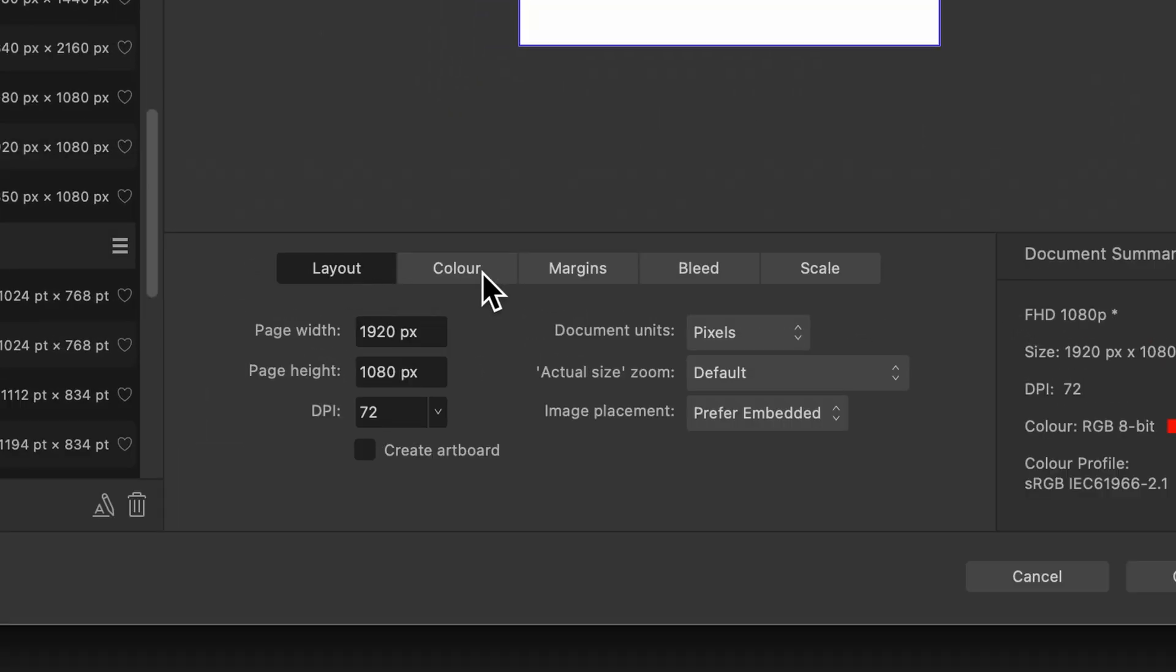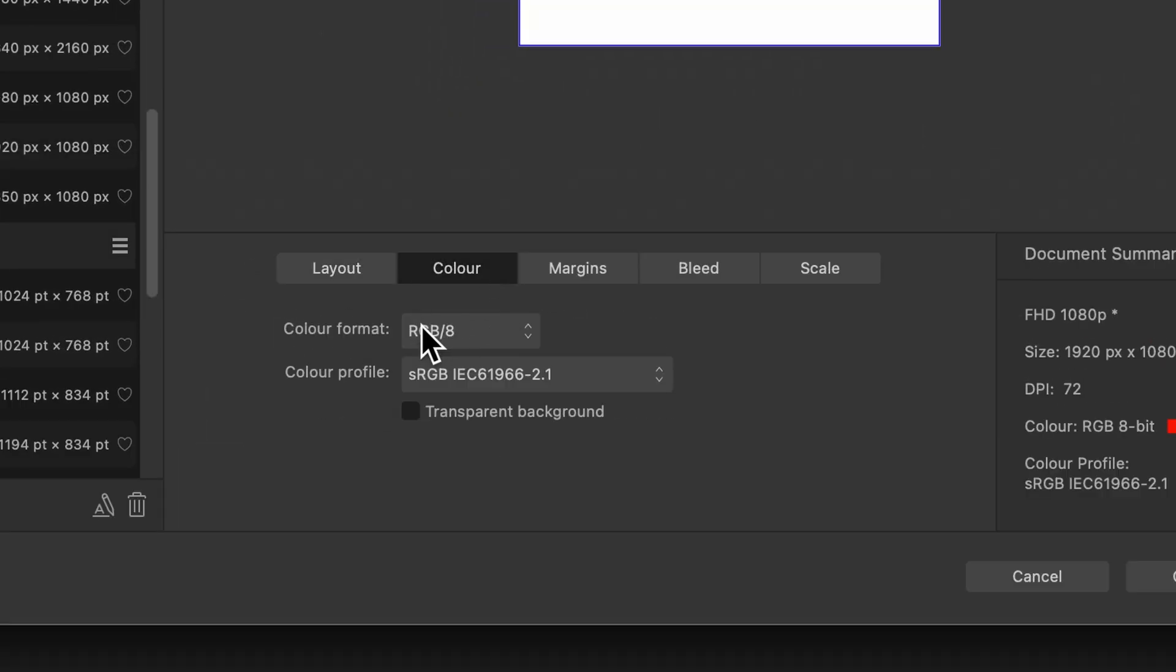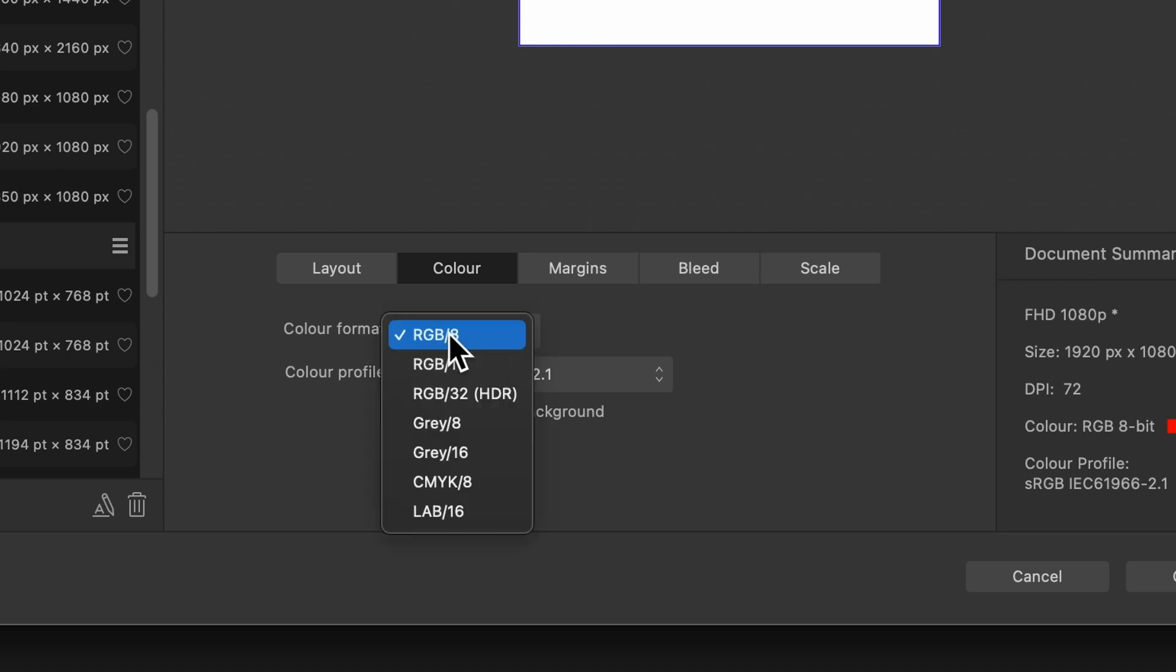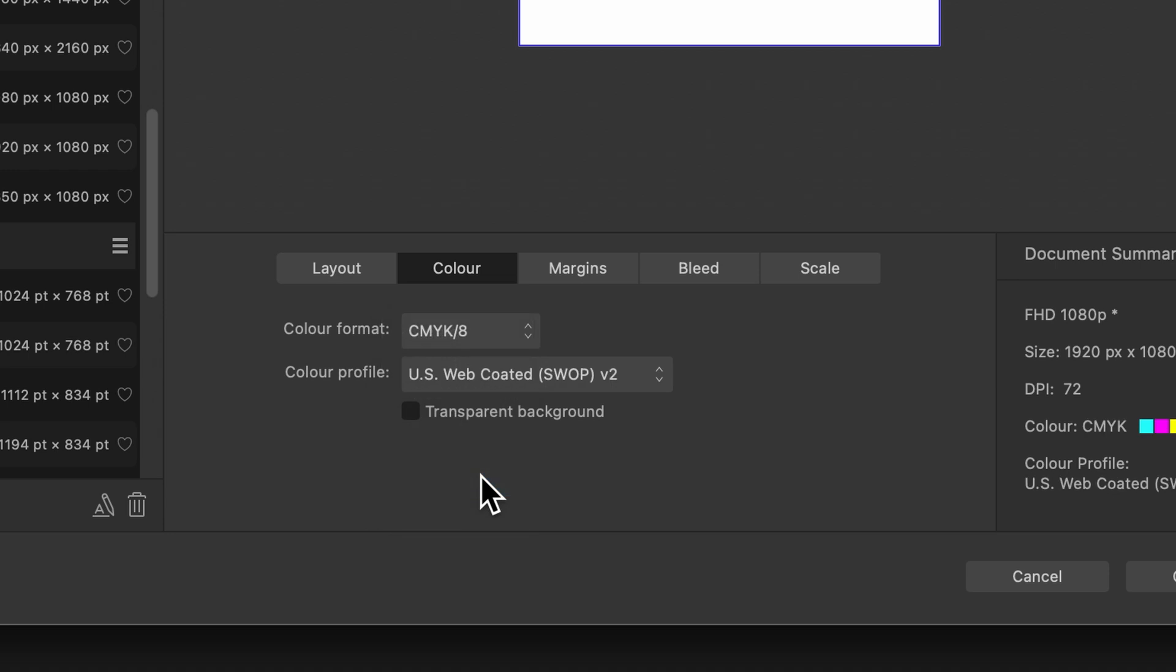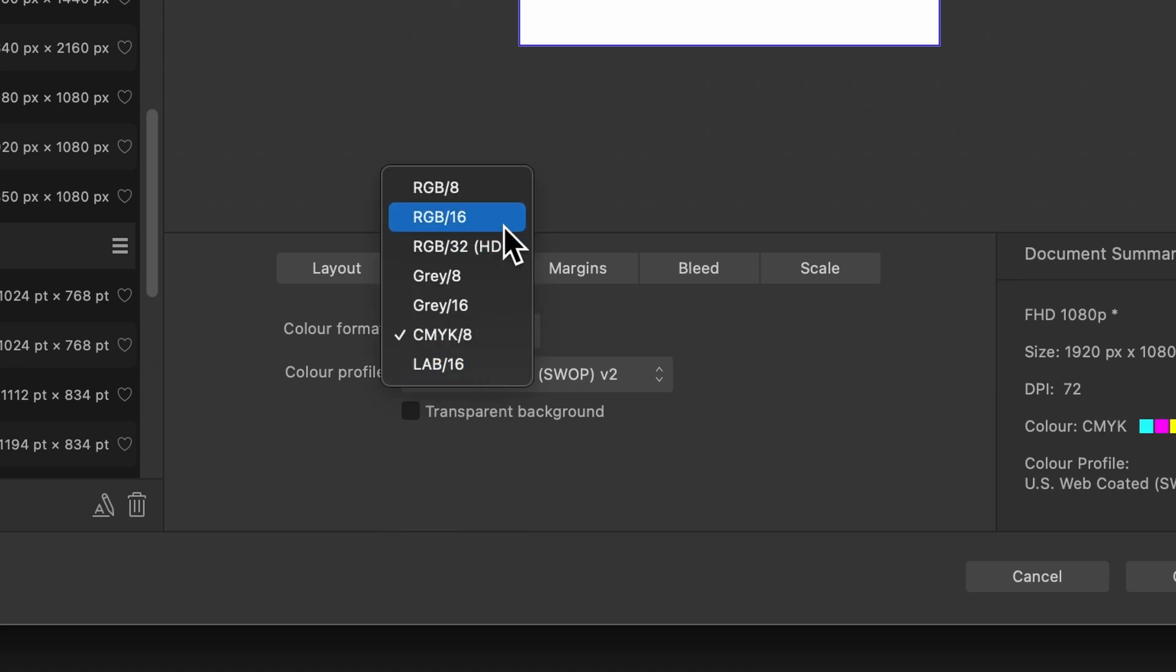Moving on to the color tab. This is where you'll choose which color format you'll use. So RGB for more like screens and CMYK for print, you decide which one you want.